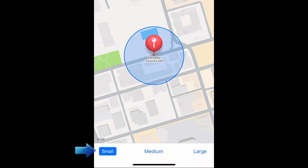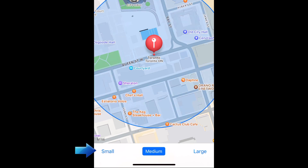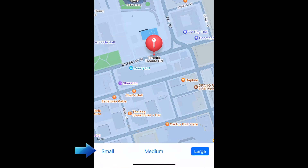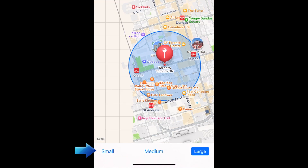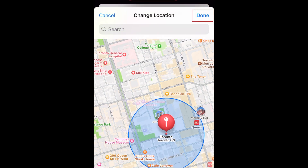At the bottom, you can select Small, Medium, or Large for the radius around the location that would be considered as you arriving there. If you want them to know when you've reached an exact location, select the small size. If you just want them to know when you've reached that general area, select a larger size. Tap Done to set the location.